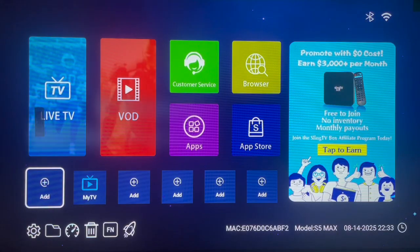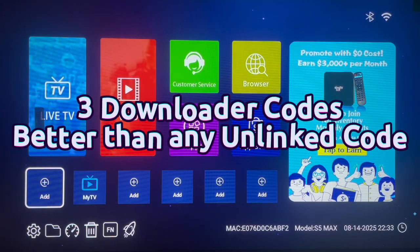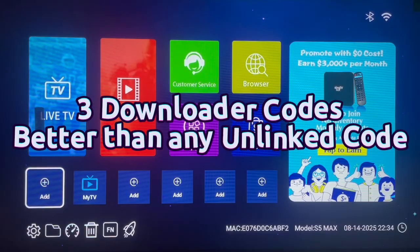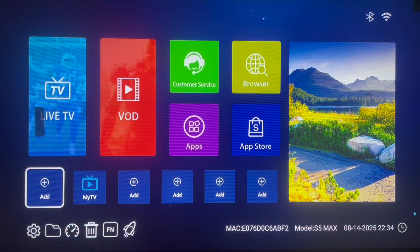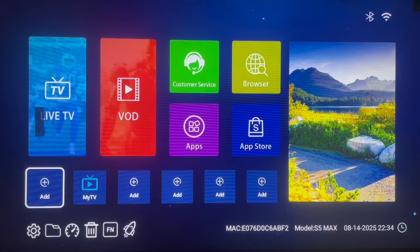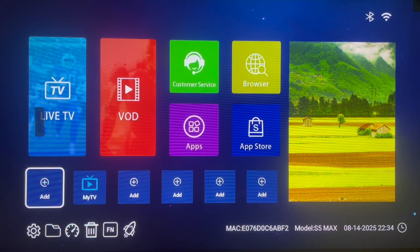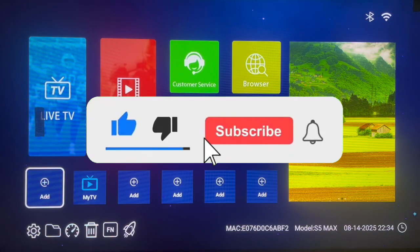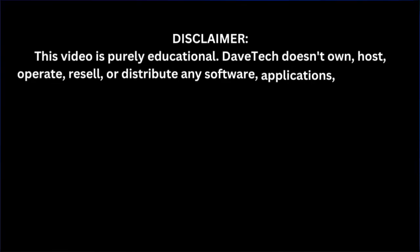What are the best downloader codes you should know as an Android TV user or a Fire Stick user? In this video I'm going to show you three downloader codes that are better than any Unlink code. These codes are going to give you every application that you want on your Android TV, Fire TV, or even a TV box. Make sure to watch right to the end, and if you find it helpful, like, subscribe, and share.